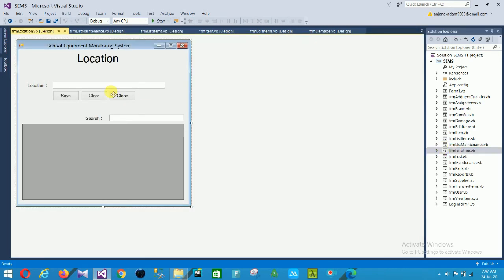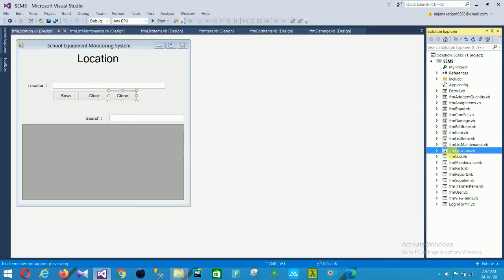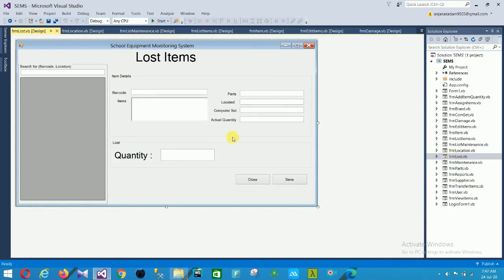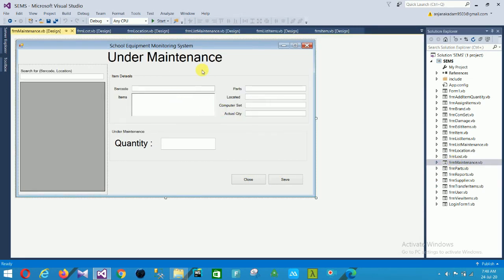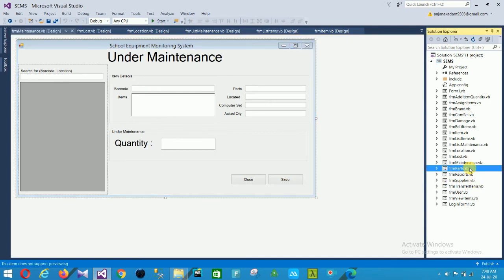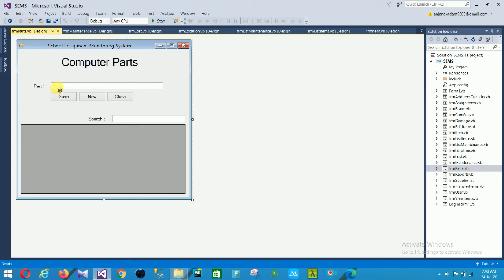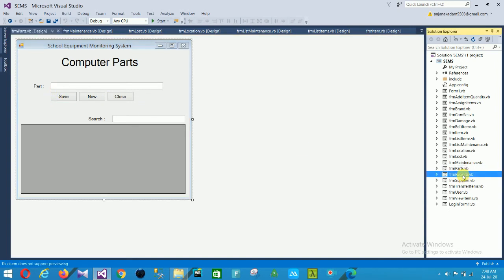The next is the location form with a location field and save, clear, and close options. Next is the lost items form with fields: barcode, items, parts, location, computer set, actual quantity, and quantity, with close and save options. Then the maintenance form has the same options — close and save. In the parts form, you can save a part, add a new part, close, and search for parts.